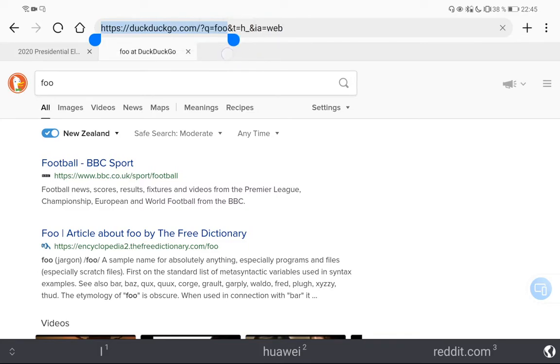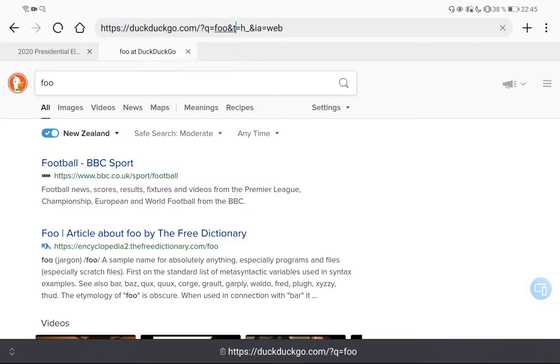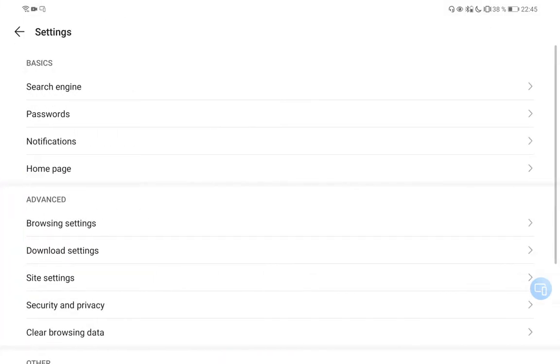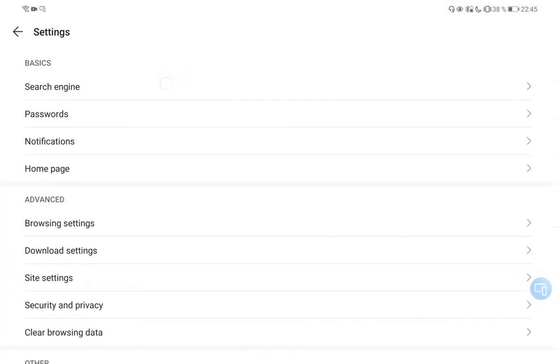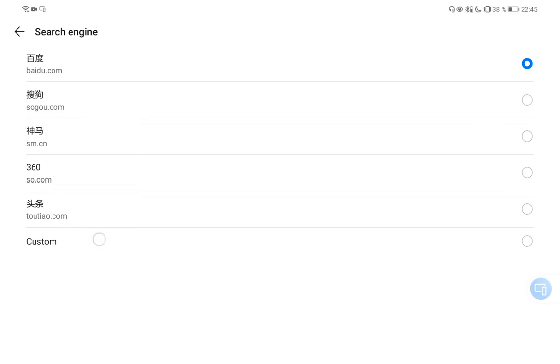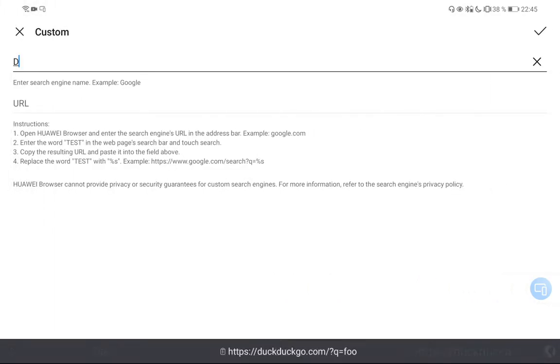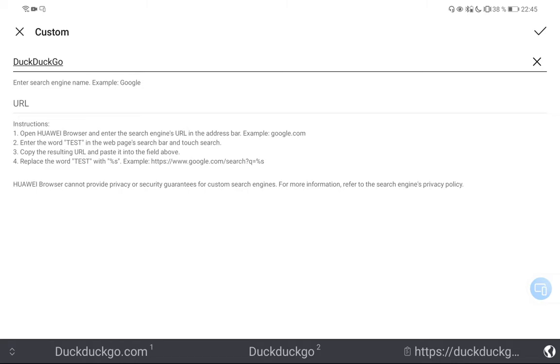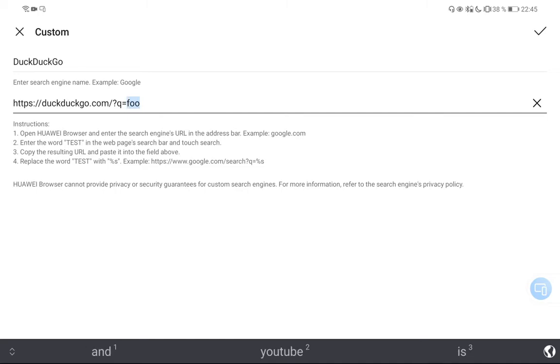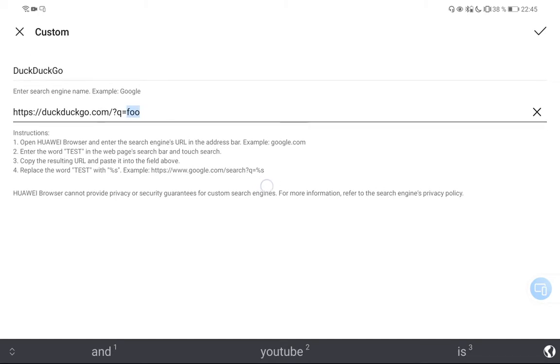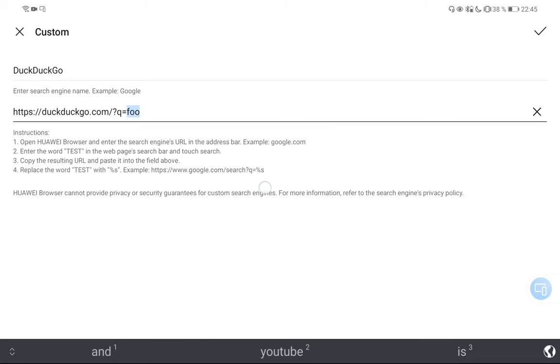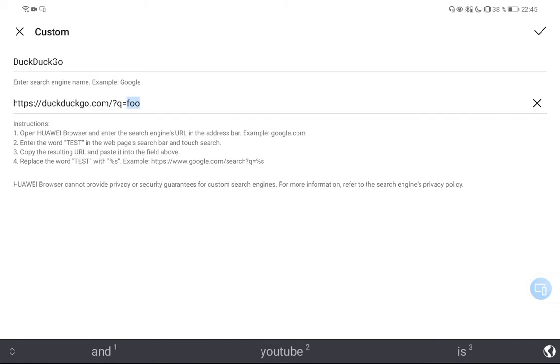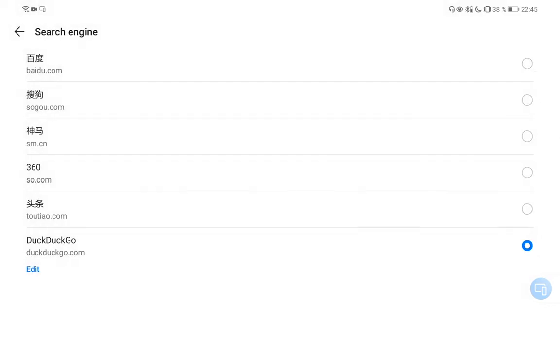What I will do right now is simply mark this and say copy, go back to my settings, go back to my search engine, click on Custom. Now I type in DuckDuckGo as the name, then I can paste in the URL here. Instead of the word 'foo,' which was my search term, I add this %s sign, which will be replaced with the search term. It's a replacement sign for our search term, and I click OK now.